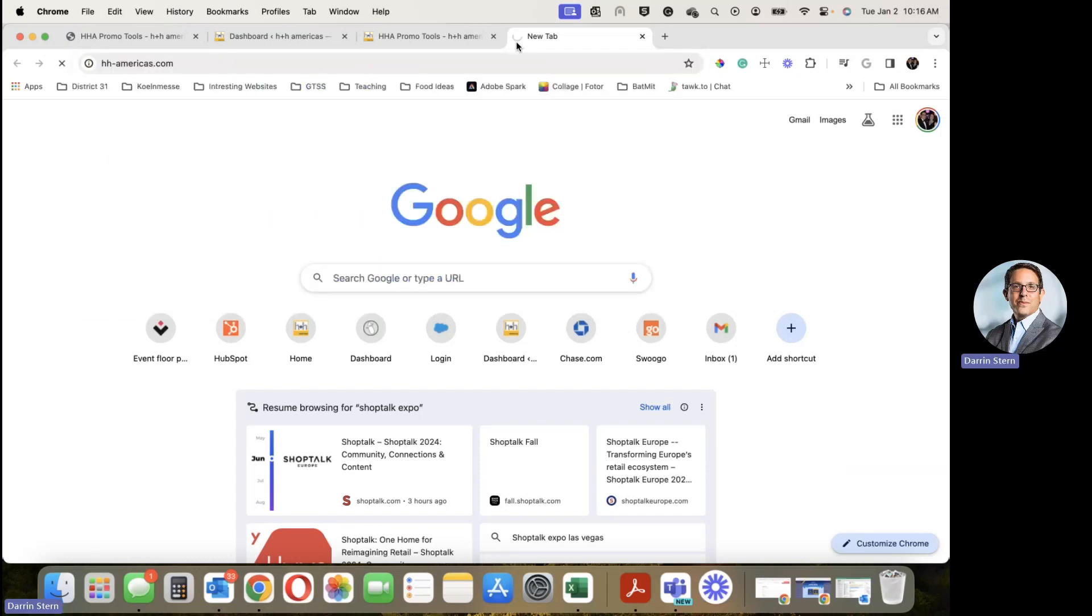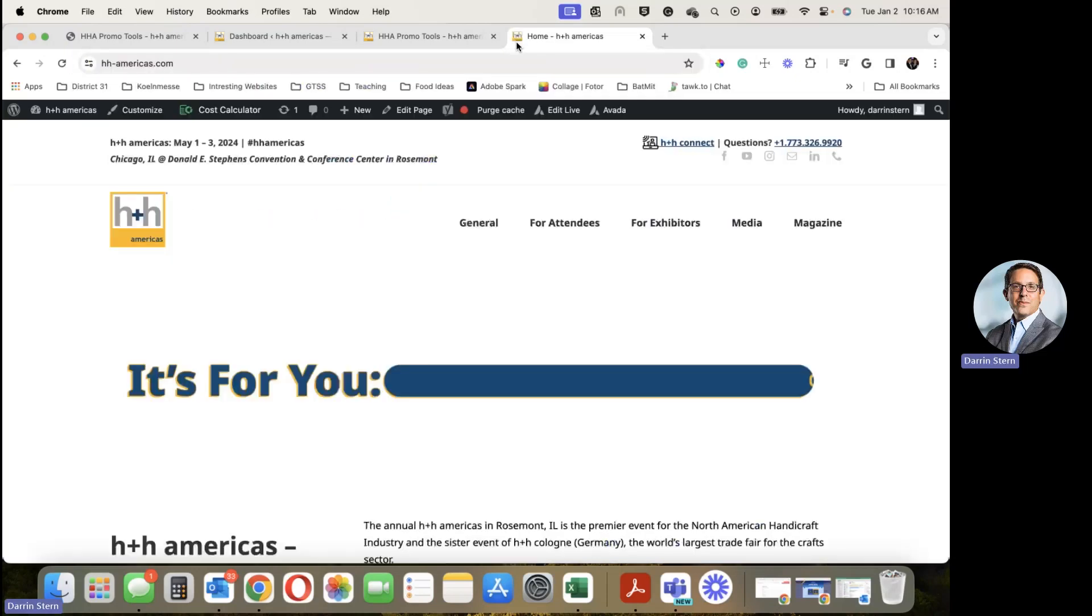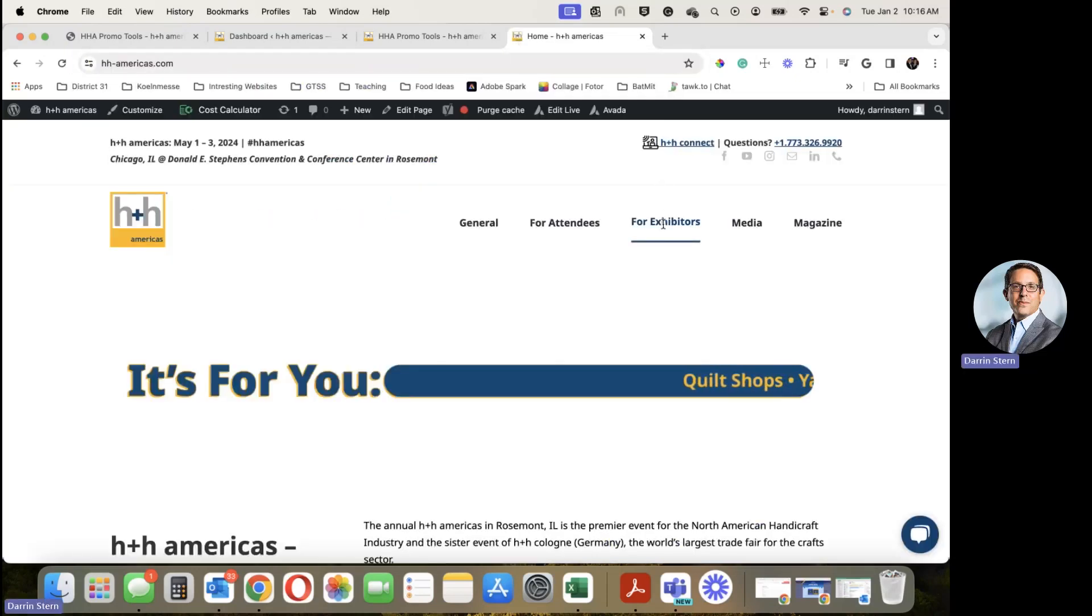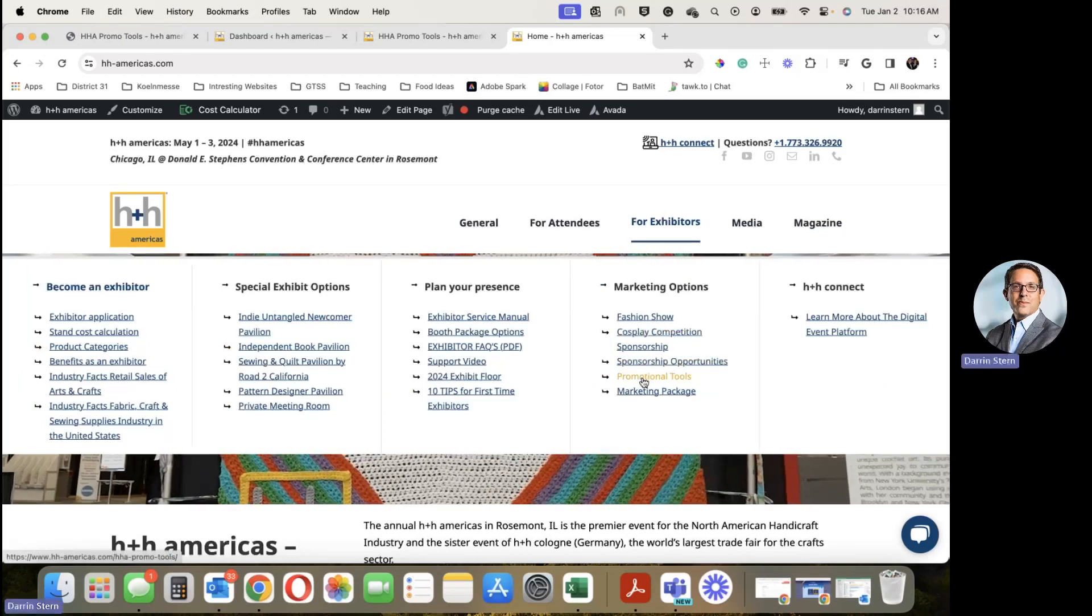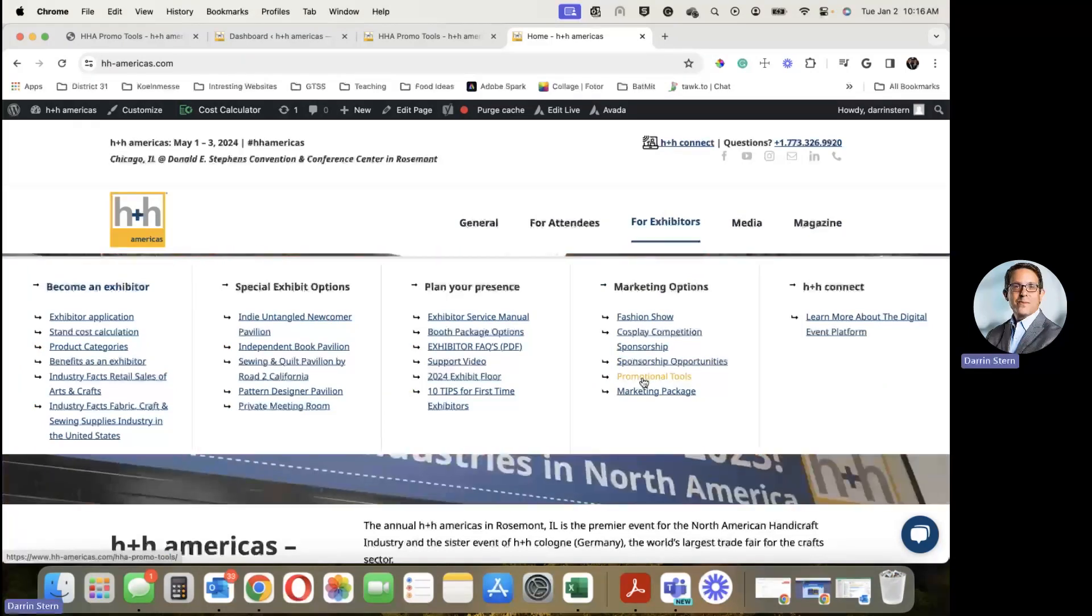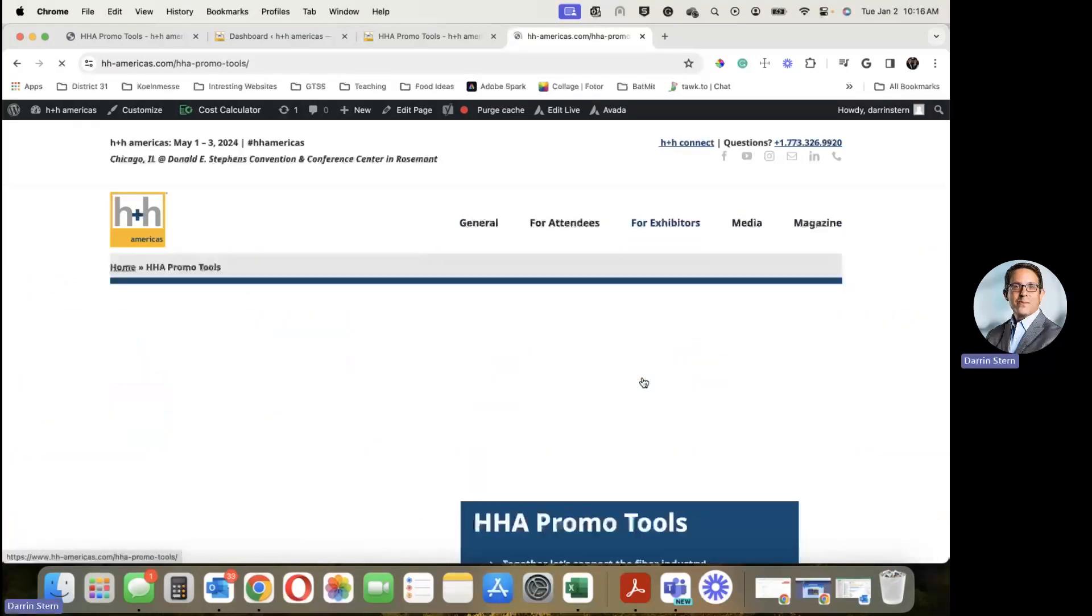Go to hnhamericas.com, click on For Exhibitors, under Marketing Options, Promotional Tools.